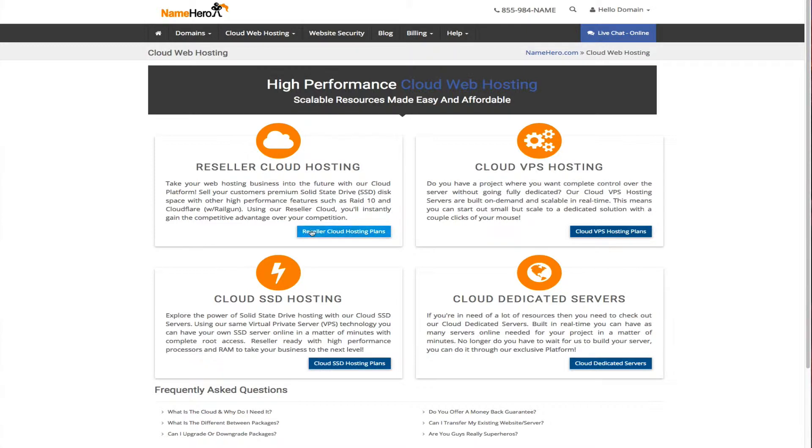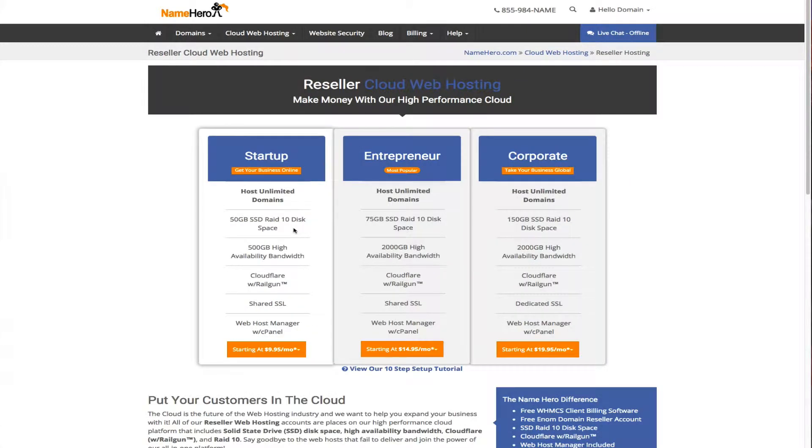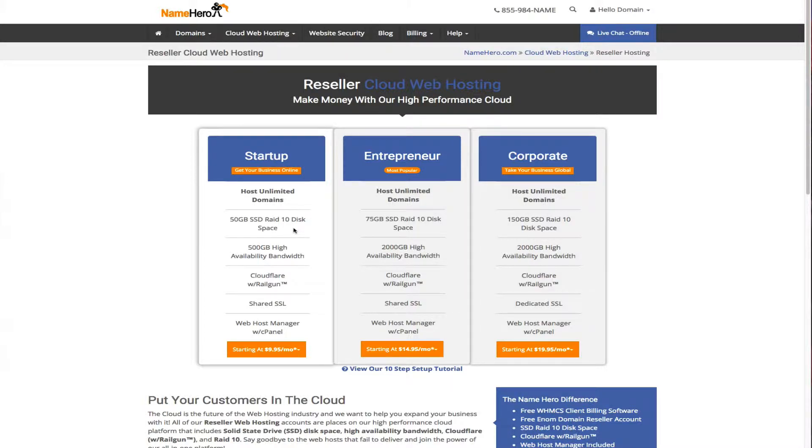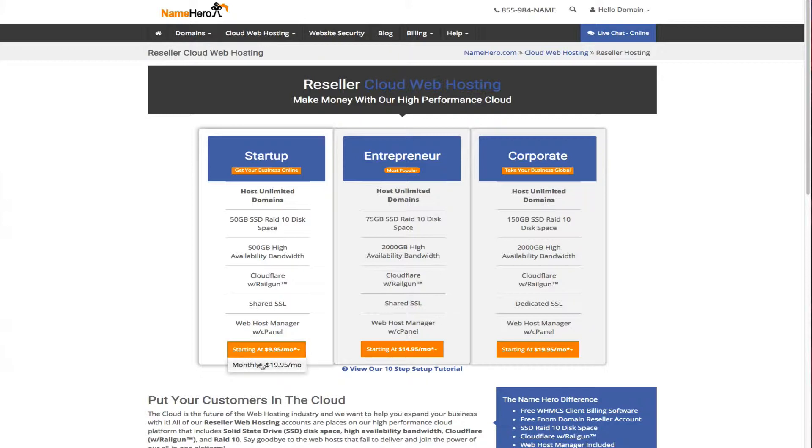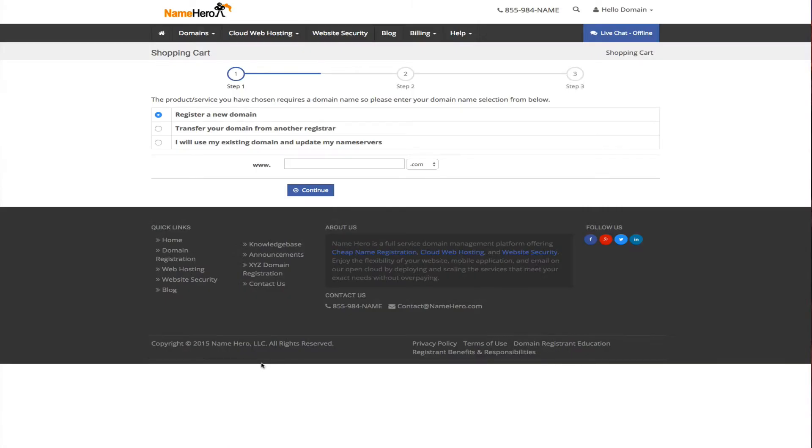To set up a reseller account we can choose from the three right here on the screen. Basically the only difference is the disk space and bandwidth. The corporate one does come with a dedicated IP address and a free dedicated SSL certificate. For the other ones we can upgrade those later. If you're just starting out I recommend the startup package because you can host unlimited domains and upgrade as you go along. All new customers have a discounted rate. Current customers can still enjoy our low cost rate of about $20 a month.